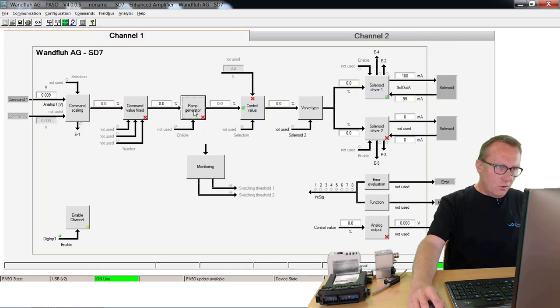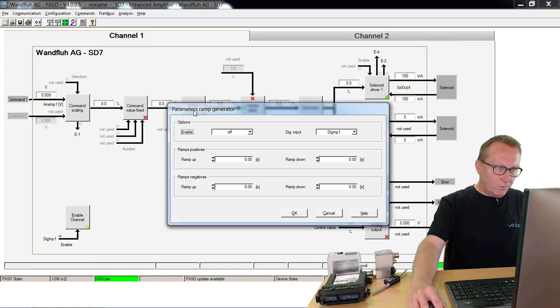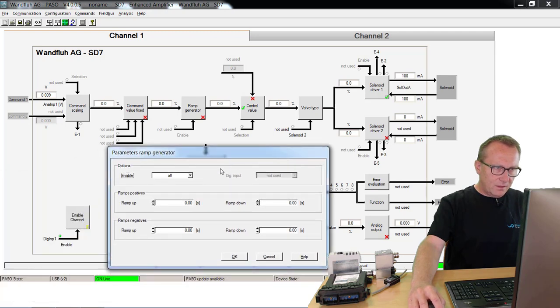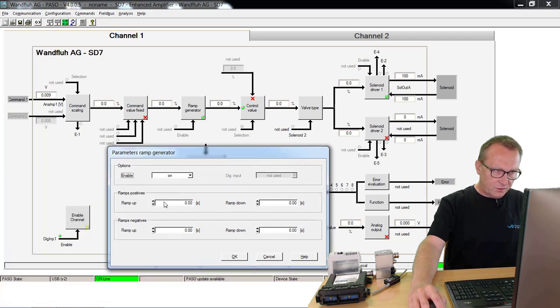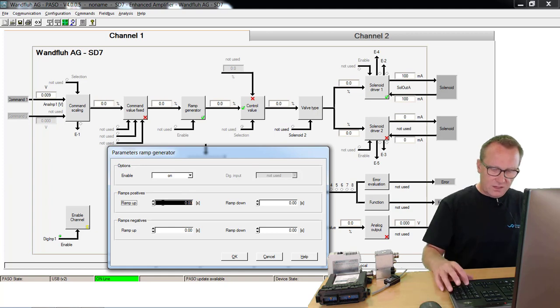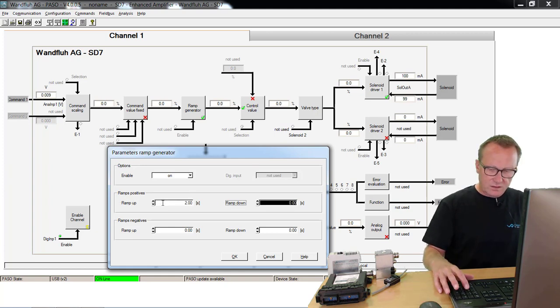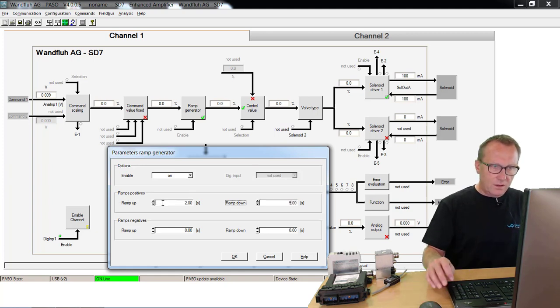I open the ramp generator, then I switch on this ramp function and I adjust, for example, a ramp up of two seconds and a ramp down of five seconds.